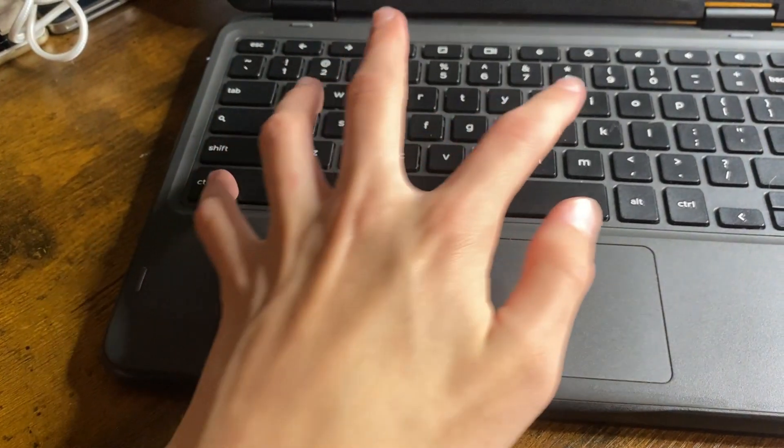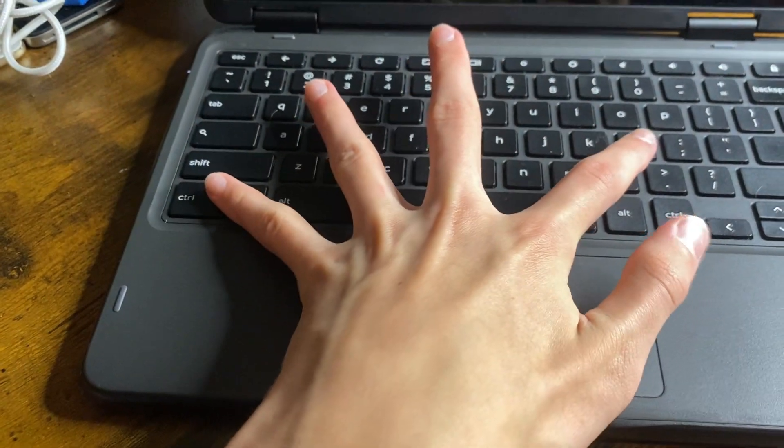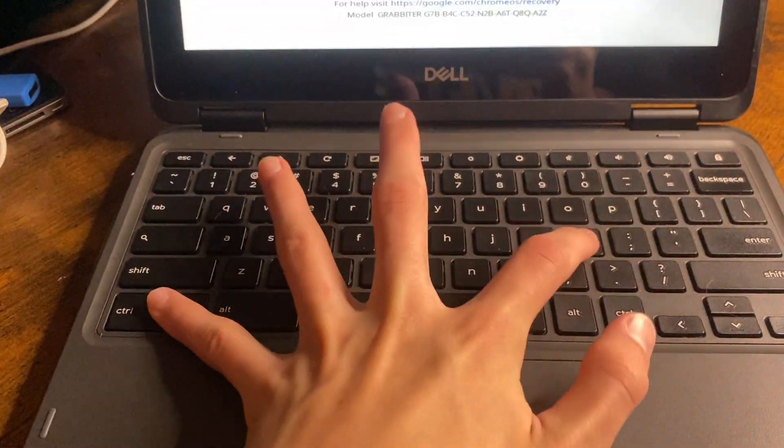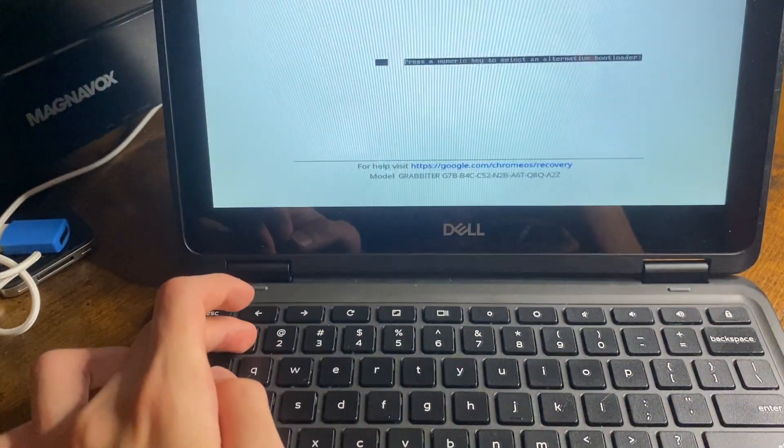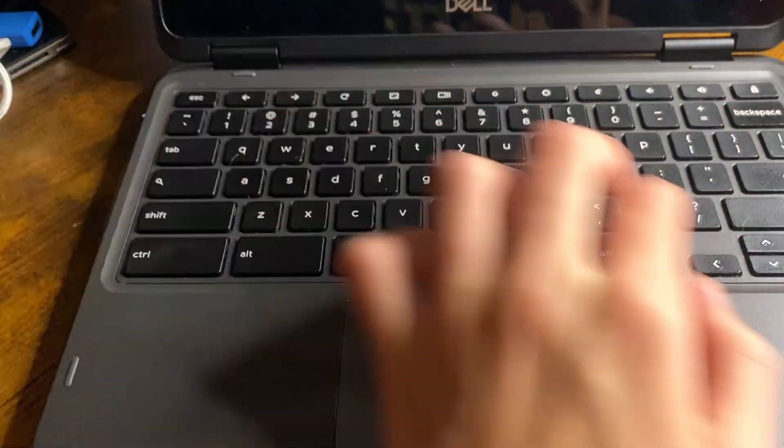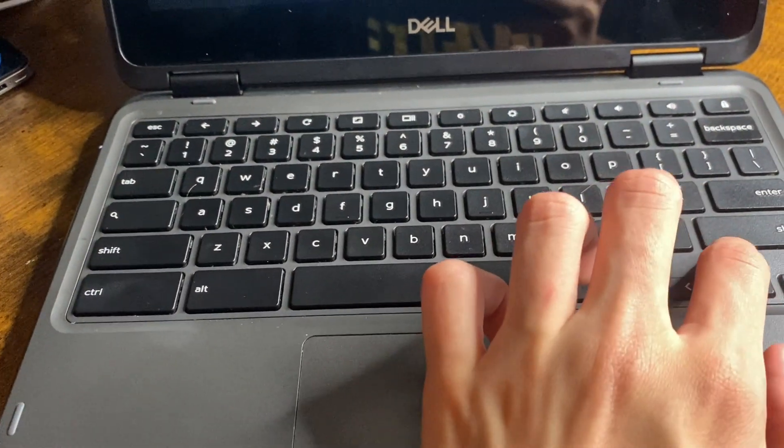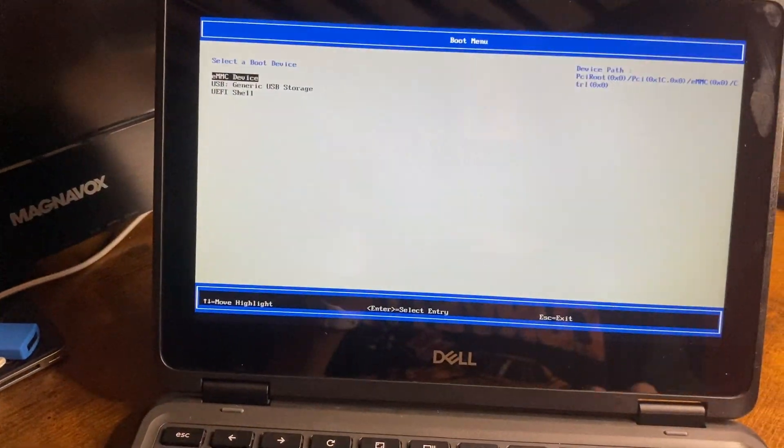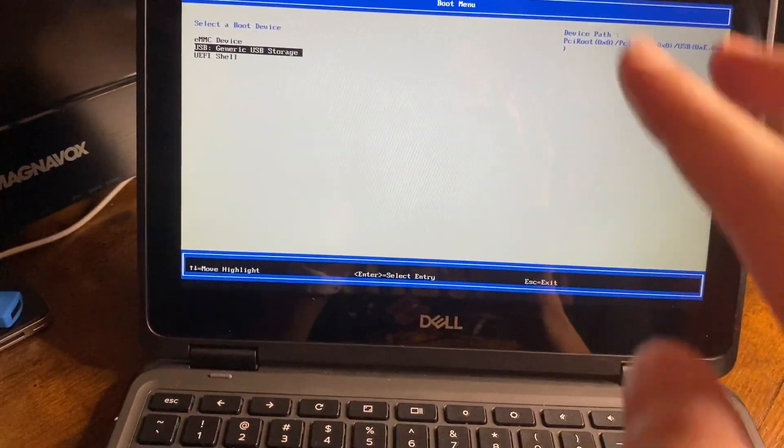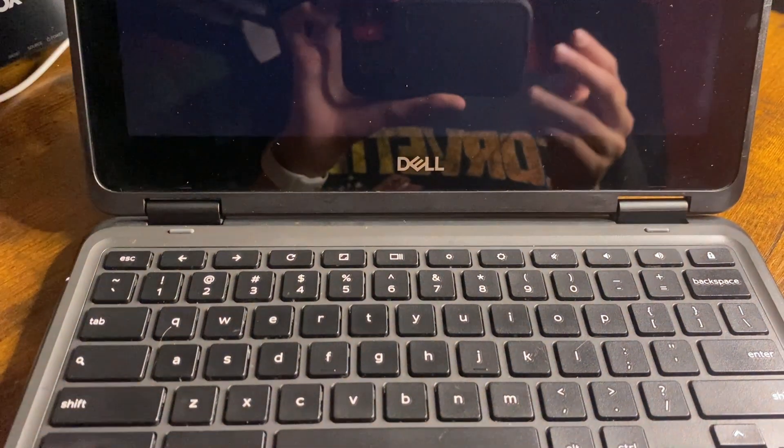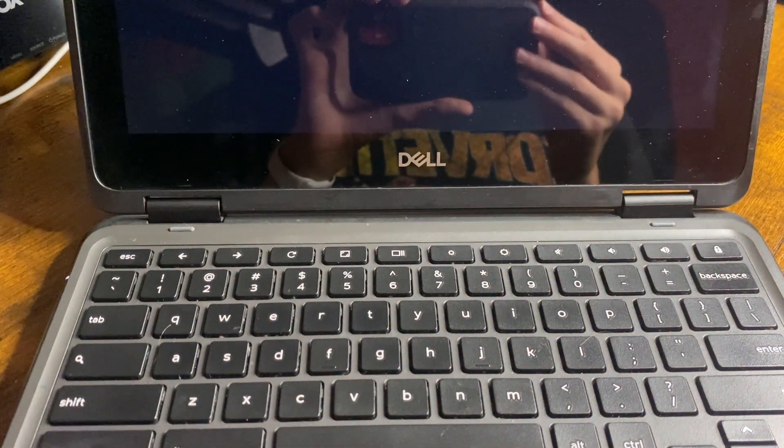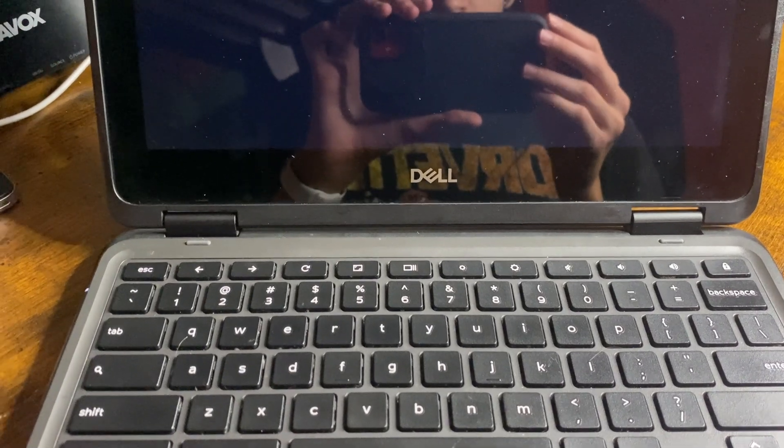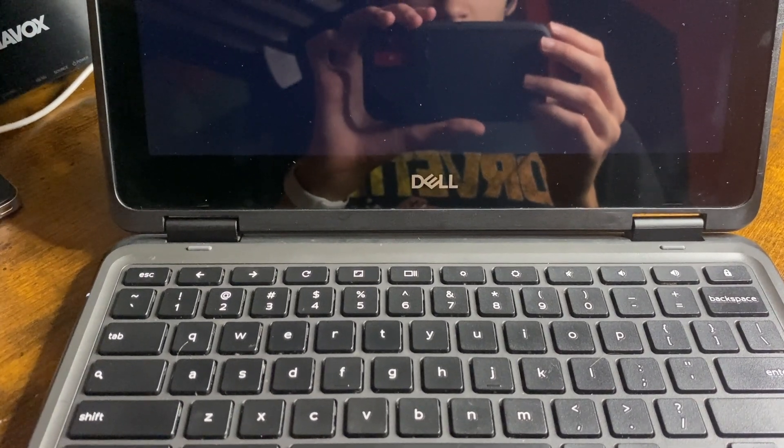So, that's what's on the 128 gig SD card. So, here's what I have to do every time I turn on the computer. Annoying OS verification is off screen. Do this. And for some reason it doesn't detect my SD card. So, I have to hit boot menu. Just USB generic device storage. And then, boots Manjaro.